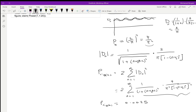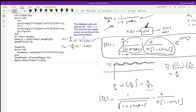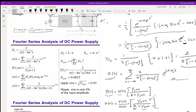These ripples are undesirable, but whether they are acceptable depends on the system using the power supply. To find what percentage the ripple power is of the DC power, we divide the ripple power by the DC power and multiply by 100. The ripple power equals only 0.61% of the DC power — a very small fraction.